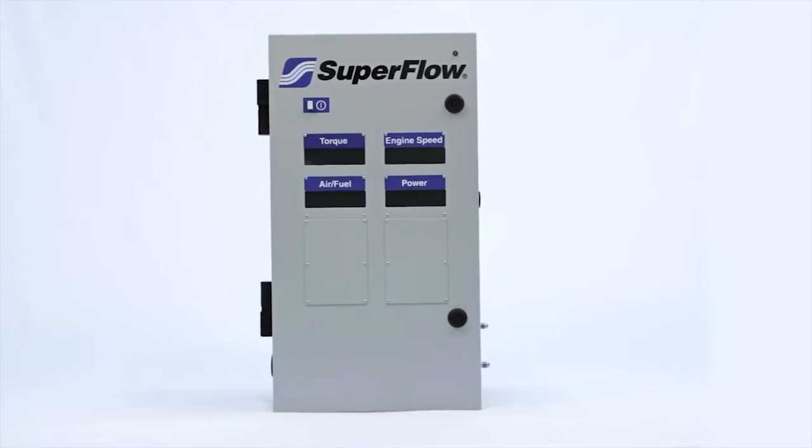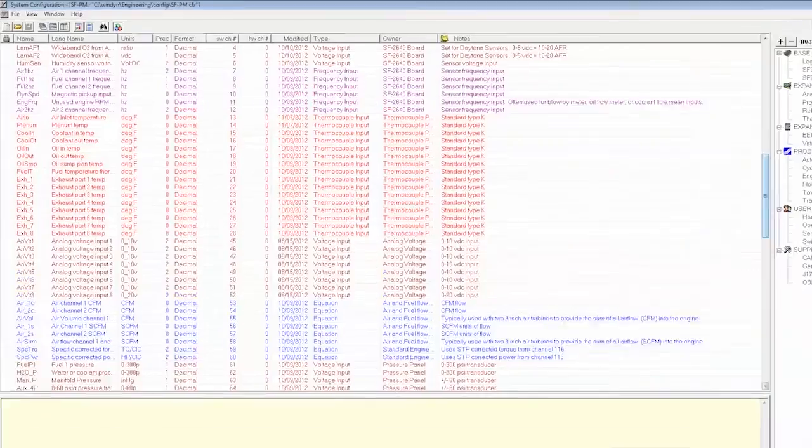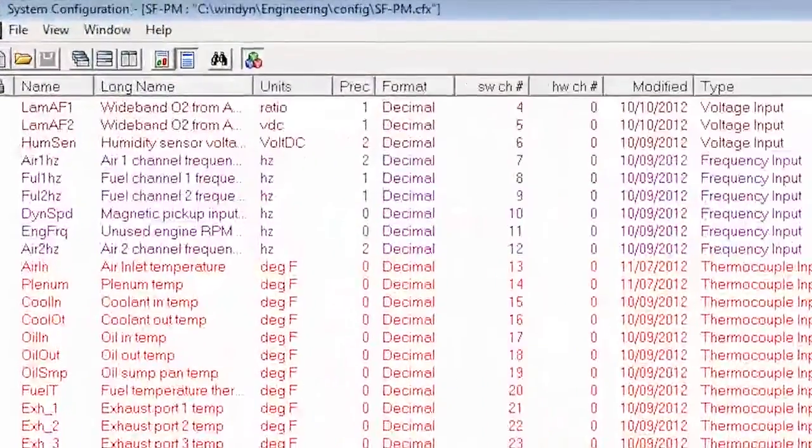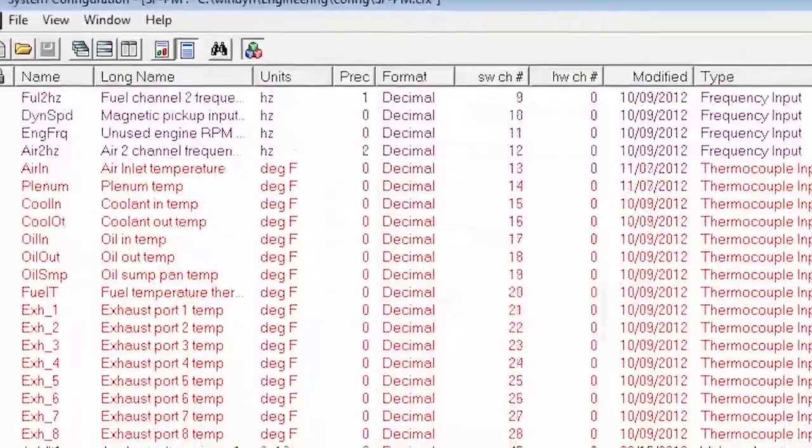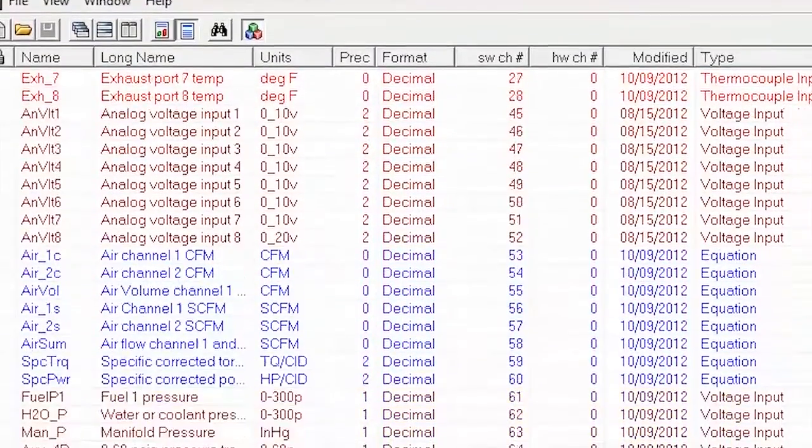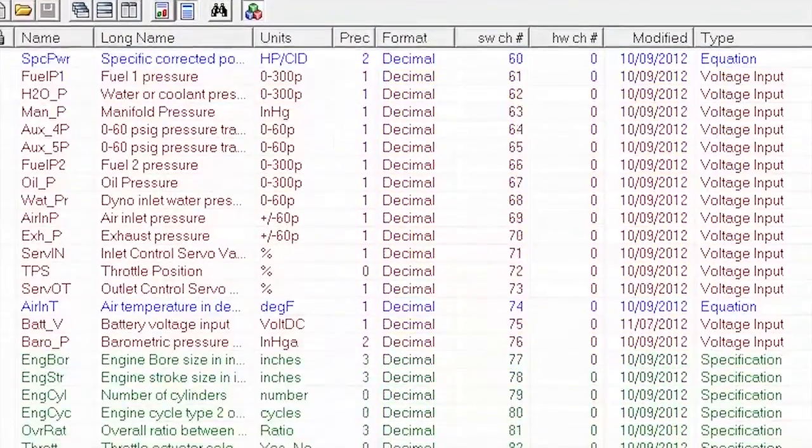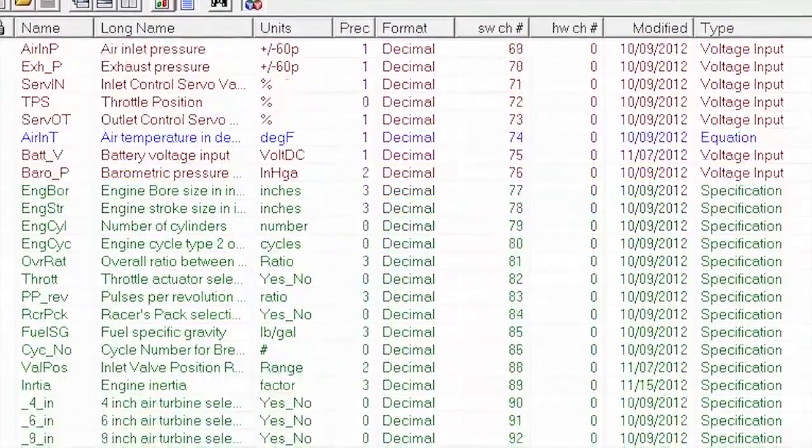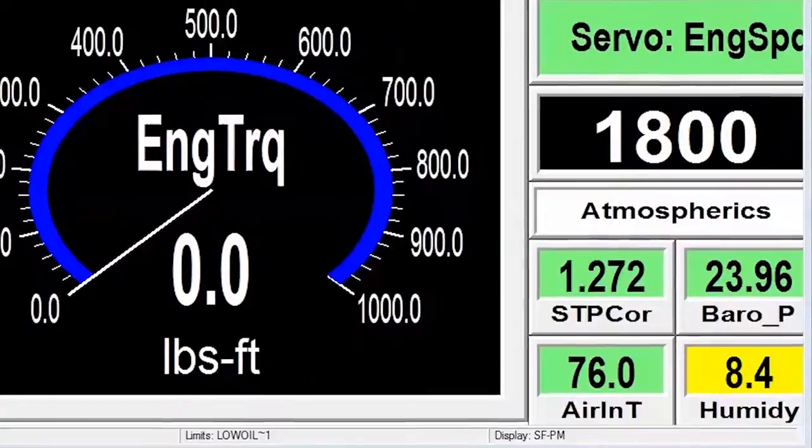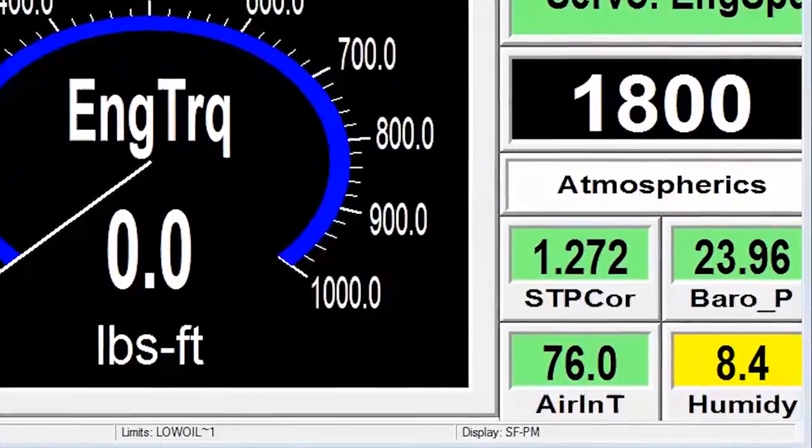It's extremely configurable—139 programmable data channels let you monitor temperature, pressure, air-fuel, OBD2, or integrate a wide range of third-party sensors to gather the data you want. The built-in weather station measures current atmosphere so Windyne can correct raw data to standards like ECE, DIN, SAE, and STP.